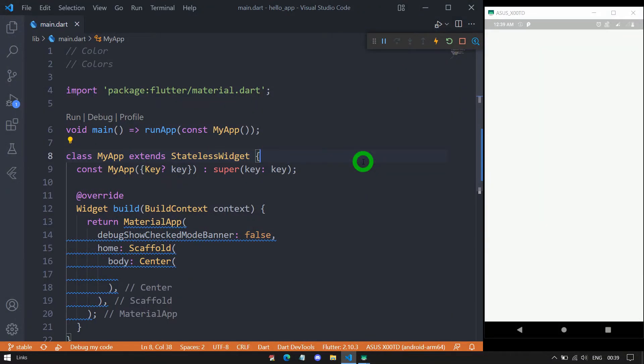Welcome to Flutter Teacher. In this session, we will learn the different ways in which a color object can be created. So without wasting time, let's get started.